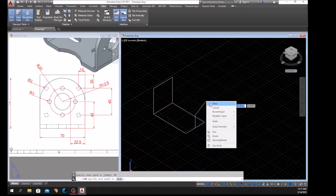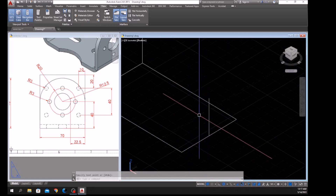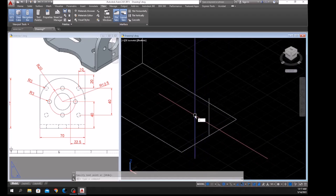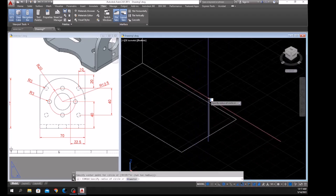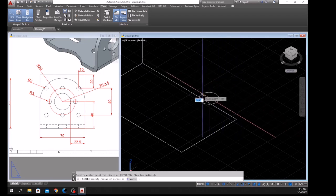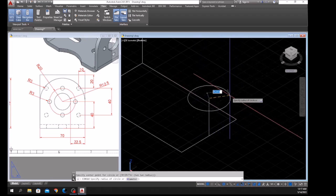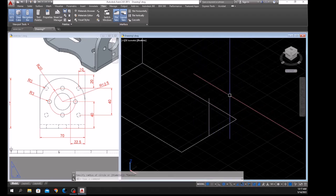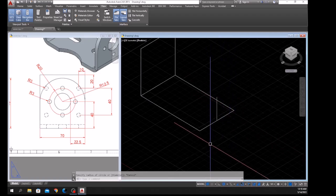Type C for Circle and click that input. As you can see, the direction of our circle is parallel to the direction of the plane — our plane is here.